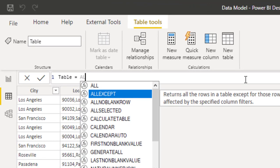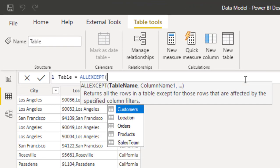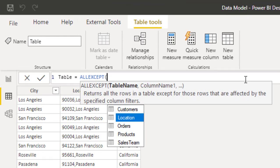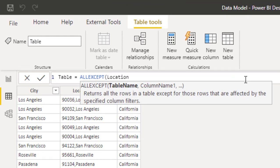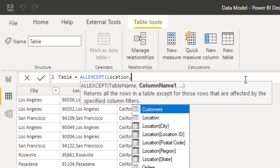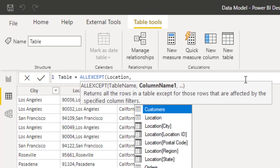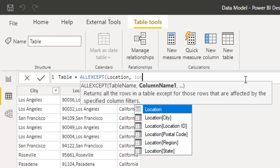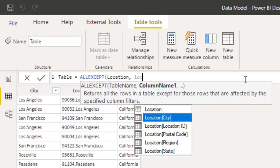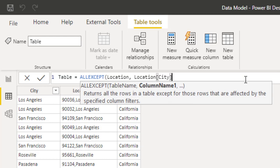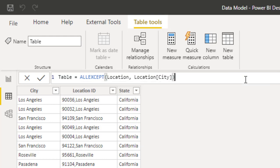So if I say allexcept, except is asking for a table name first. I'm saying location table is where I want to pick all my columns, comma, except the city, location city. So allexcept the location city close bracket and hit enter.